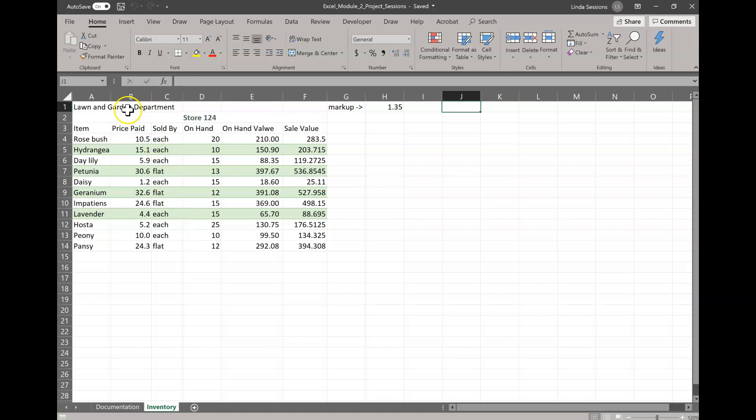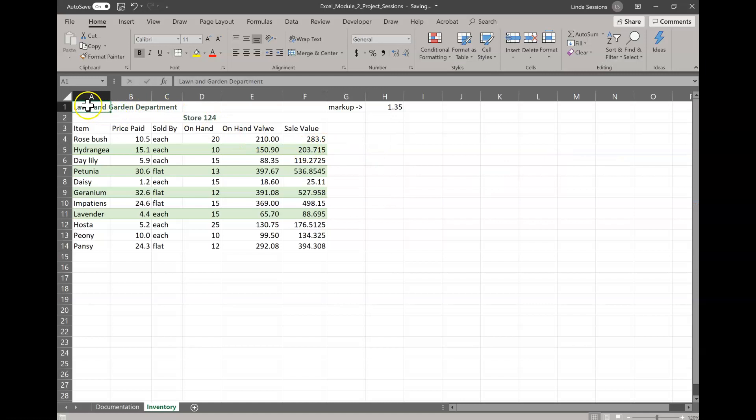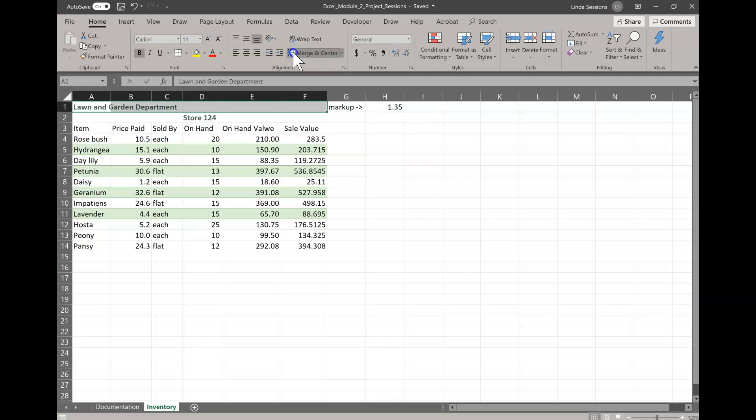You can see it here. And the first thing we need to do is make our A1 heading 4 style. So we're going to make A1 our active cell and up here in our styles we have cell styles. We're going to change this to heading 4. And then it wants us to merge and center A1 to F1. So we're going to click on A1, drag down to F1. So we have that range selected. And then we're going to come up here and merge and center.